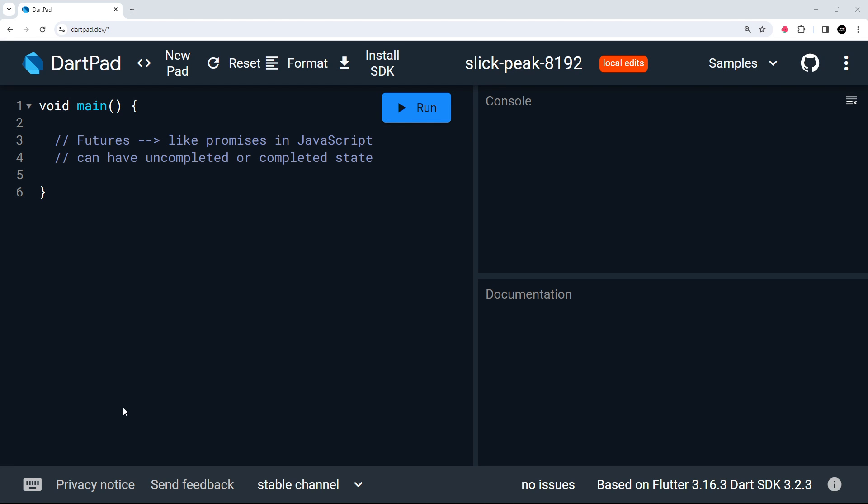Okay then, so now we're going to shift the focus over to asynchronous code in Dart. Specifically, we'll be looking at futures, as well as async and await.